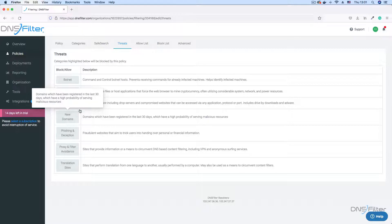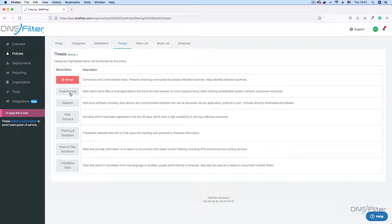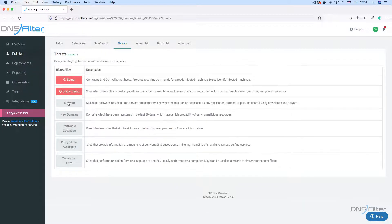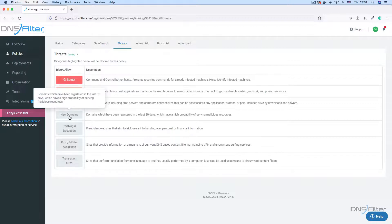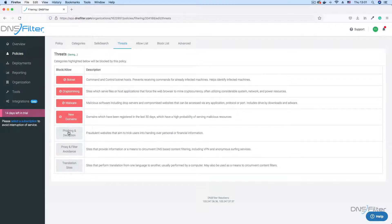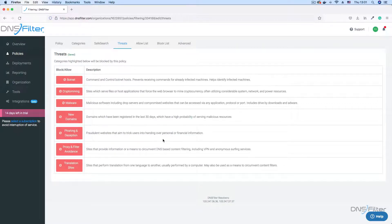I will advise that you select every item on this list to ensure that you are optimally protected against threats. Do note that any changes you make to your policy settings are automatically saved.